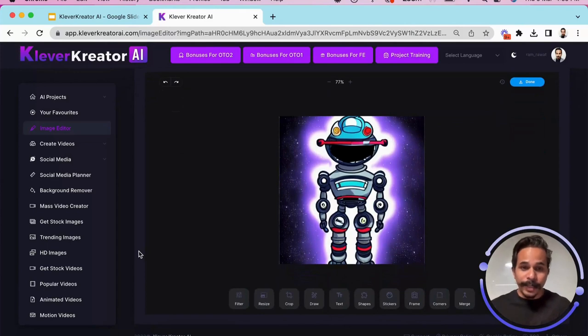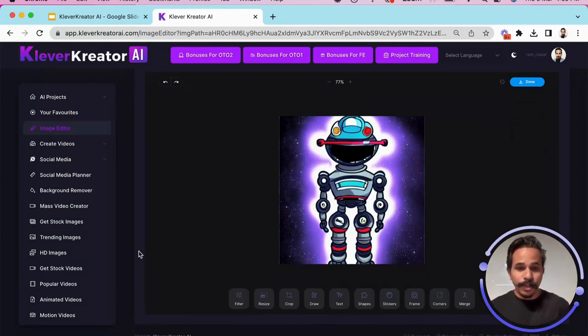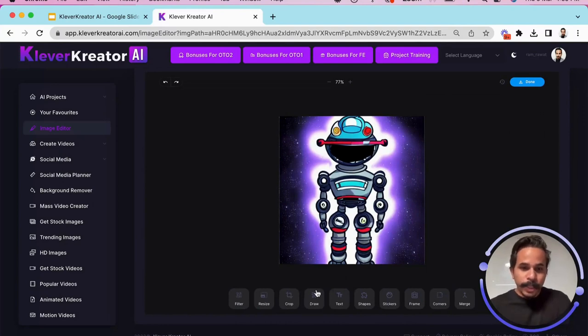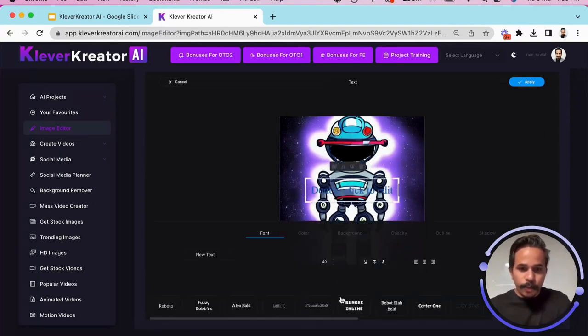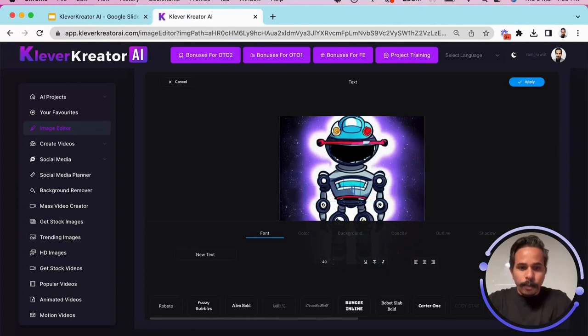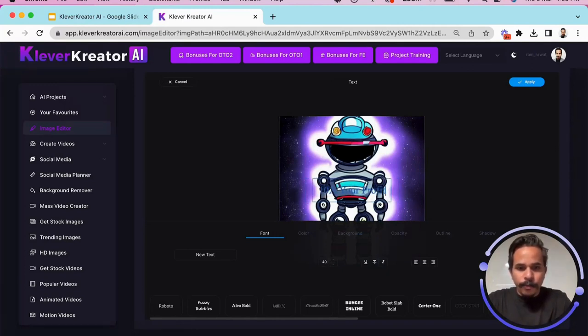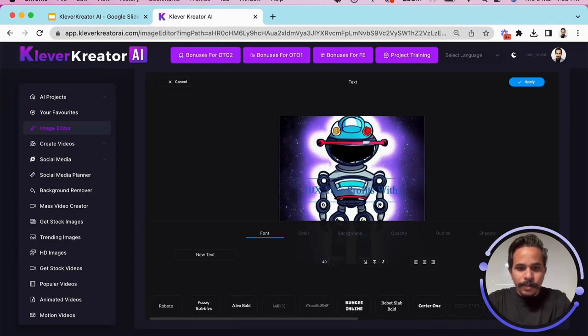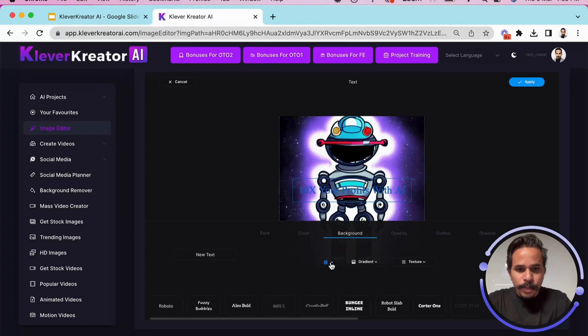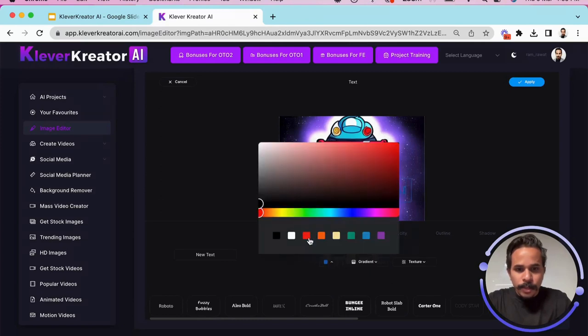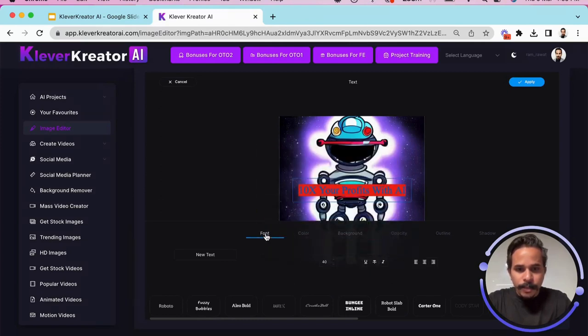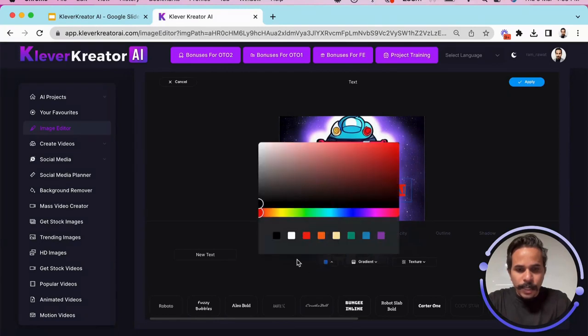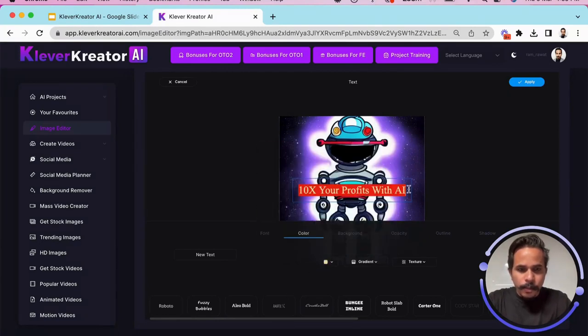I am going to create a small banner for the promotion or whatever I want to do. So let's say I want to add some text to this and I want to say 10x your profits with AI and then I want to add a background to it. Let's say red color background and I want to change the color to white or a little yellow.